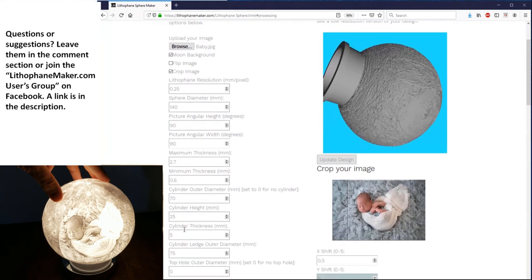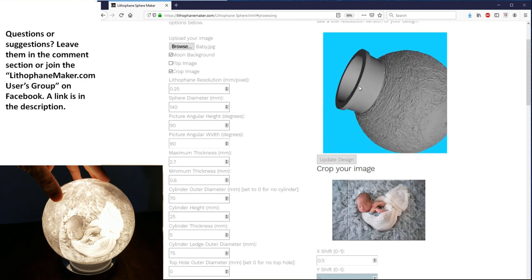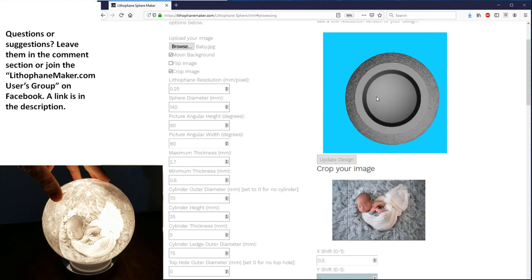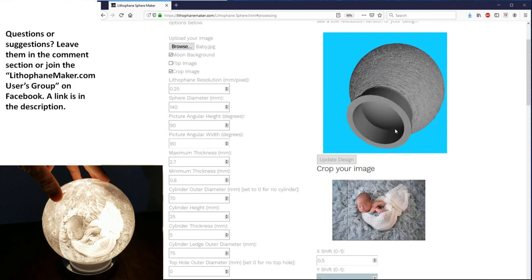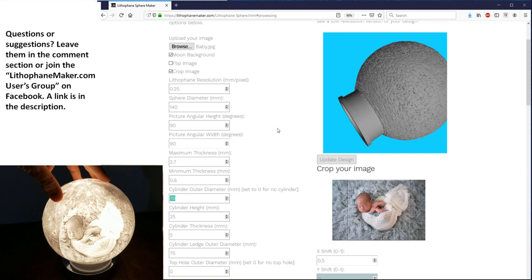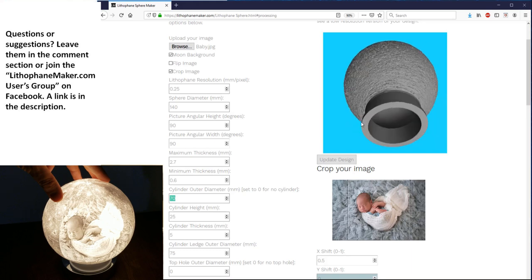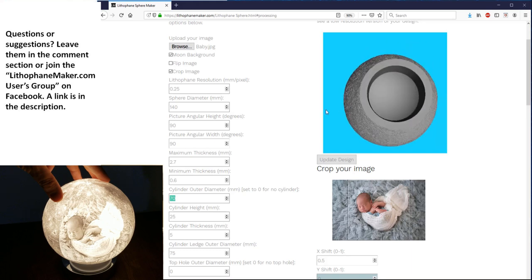Now the cylinder thickness is the radial thickness of it. The cylinder ledge outer diameter is the diameter of this outermost ledge. So you really need that to be greater than the cylinder outer diameter for it to make any sense. I selected a cylinder outer diameter that would be large enough for me to fit a bulb that I already have into this hole here. Now the top hole outer diameter is currently set to zero, so there's no top hole.